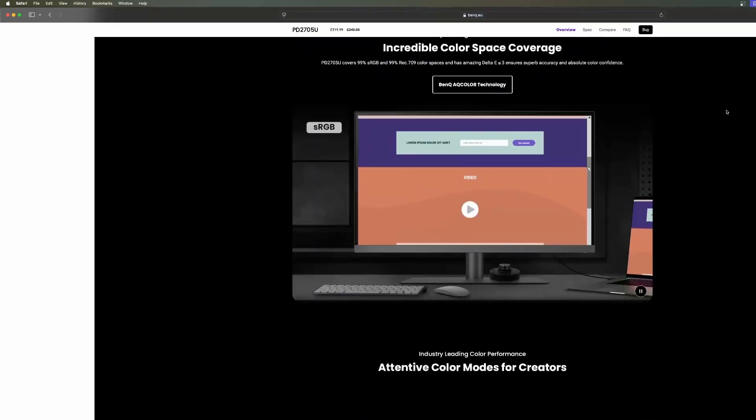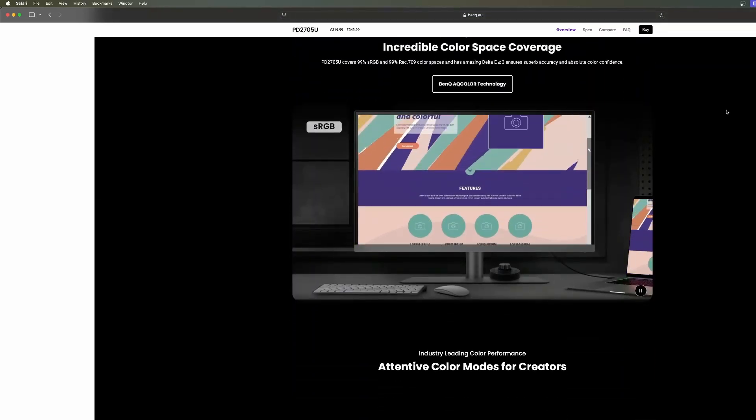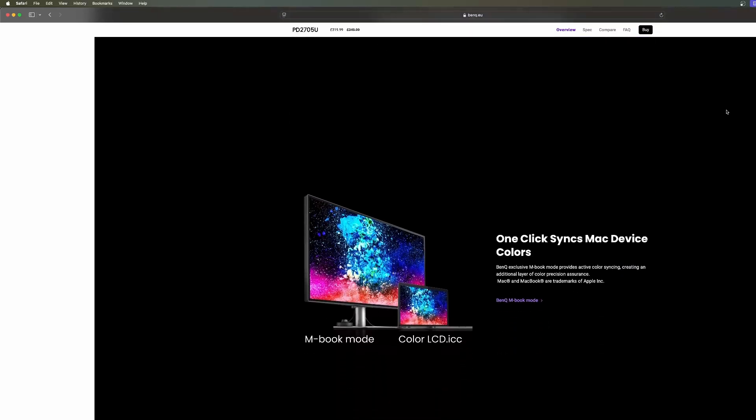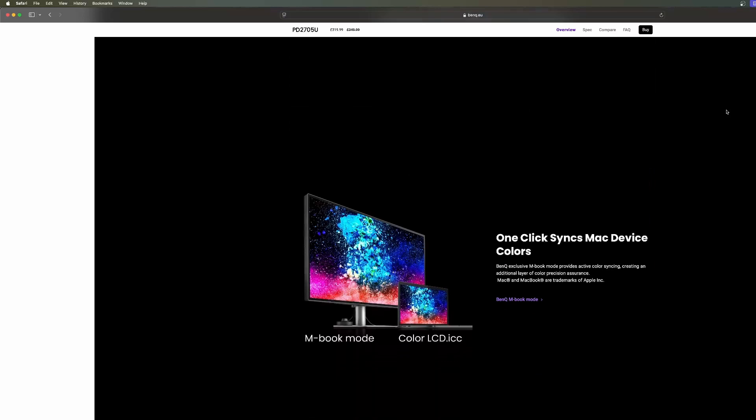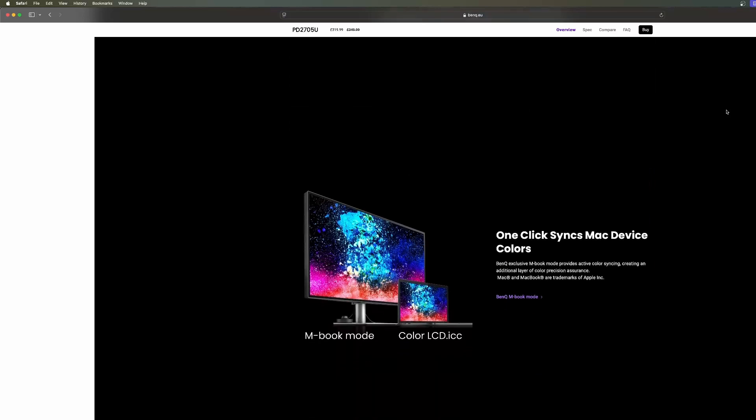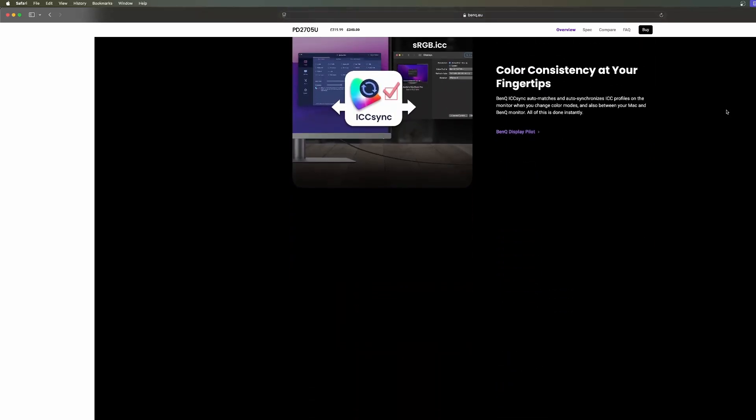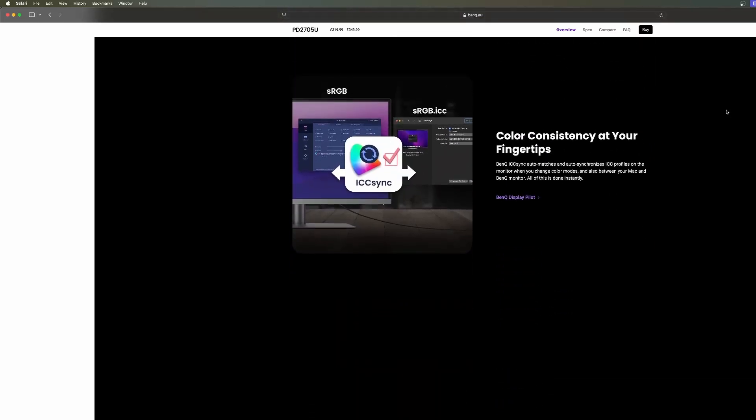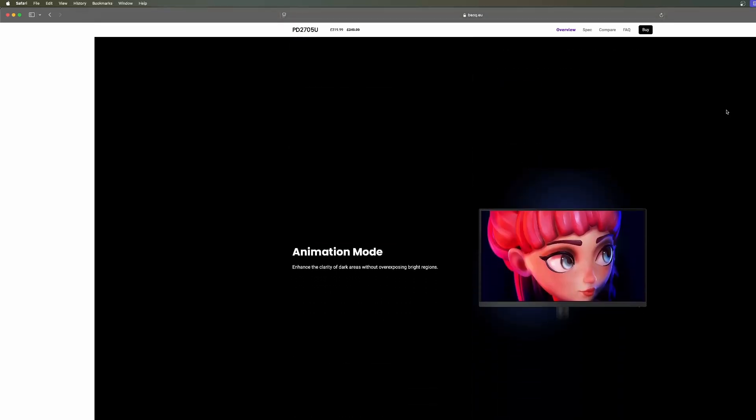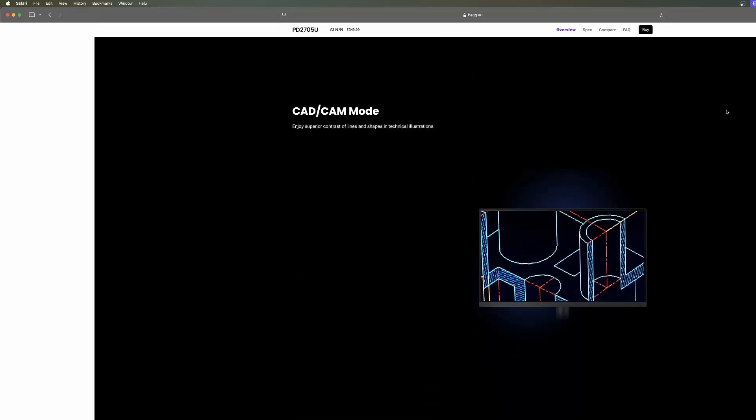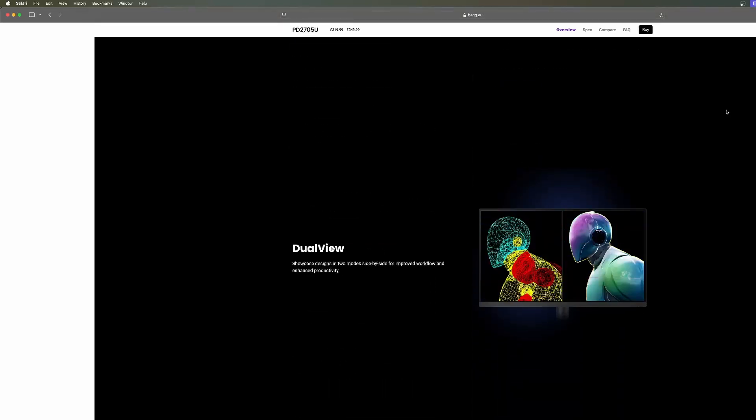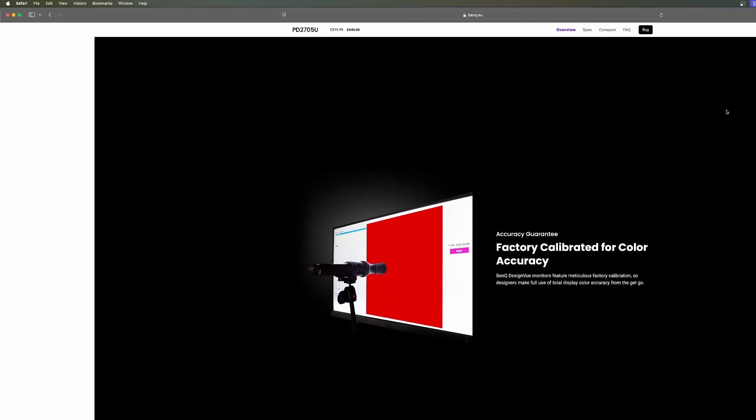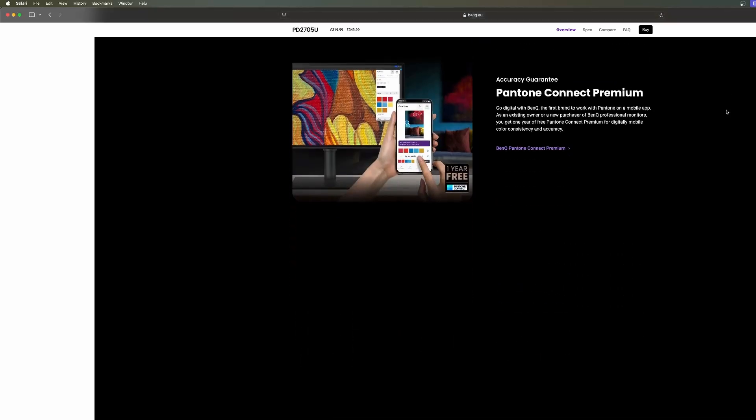I decided to purchase this monitor after having one before that was a little bit on the cheap side. I had a Mac Mini to start with that I was creating music with, but then I moved over and splashed out the money for a Mac Studio.